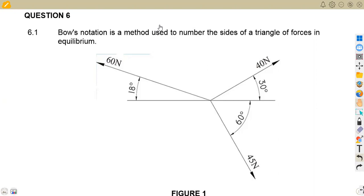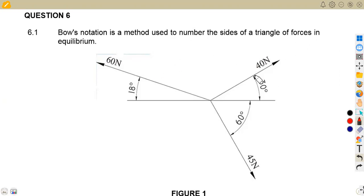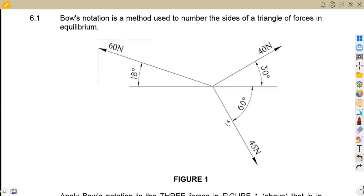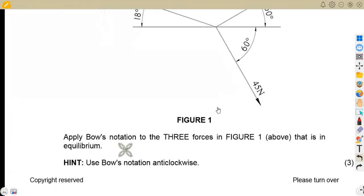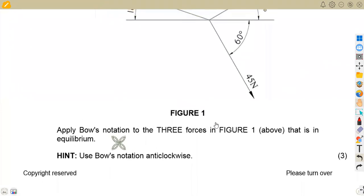We're not going to waste much time — quickly rushing through. We've got Question 6.1, whereby we are given that Bow's notation is a method used to number the sides of a triangle of forces in equilibrium. So we are given to apply Bow's notation to the three forces in Figure 1 above that is in equilibrium, and use the notation anti-clockwise.